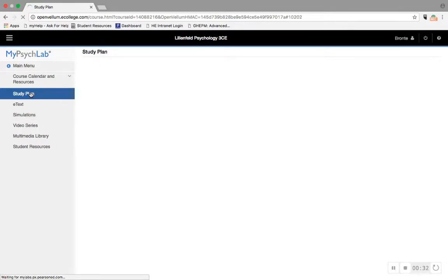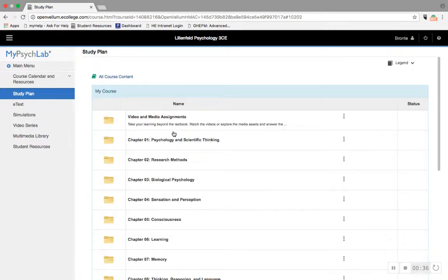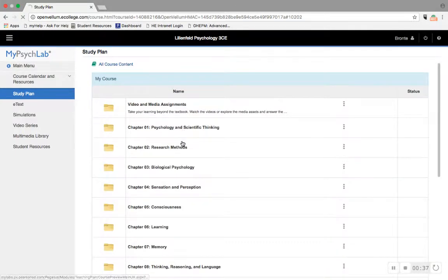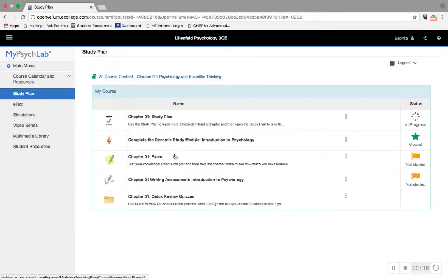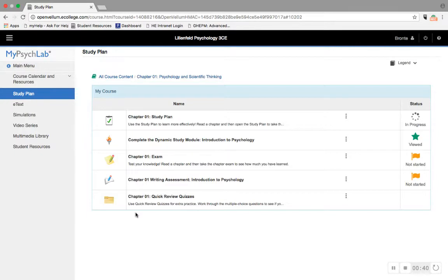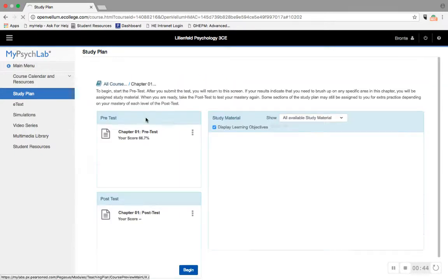A lot of those study tools are within the study plan. This is broken down chapter by chapter, and within each chapter you have quick review quizzes which are fantastic for reviewing before any kind of evaluation, and the study plan itself.